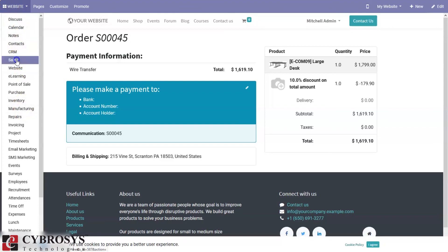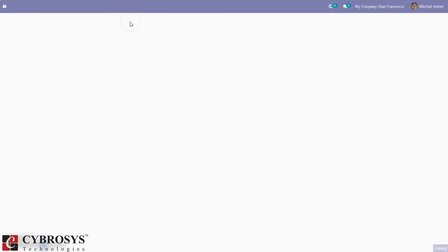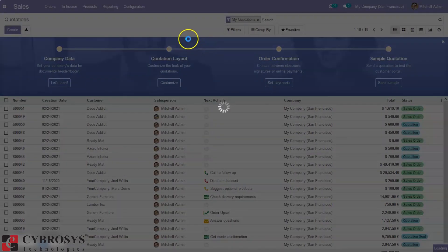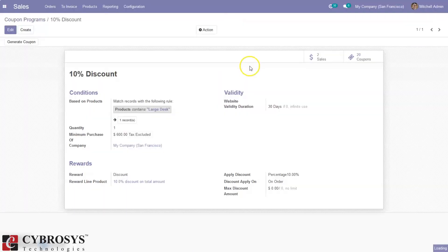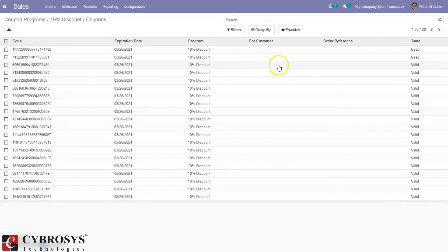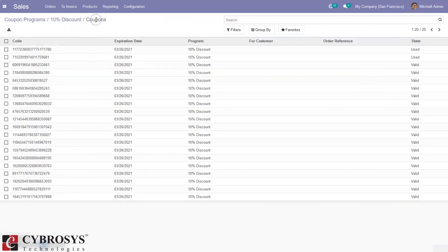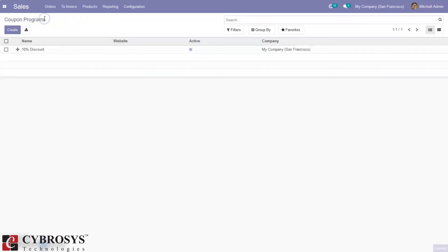This is how we make use of the promotional coupon code from the website. Going back to sales, you can see that coupon is marked as used and the sale order reference is shown. That's how we make use of coupon programs. That's all about coupons and promotion programs in Odoo 14 Community. If you have any doubts regarding this video, please add your comments below.